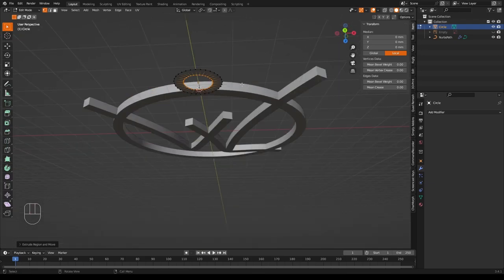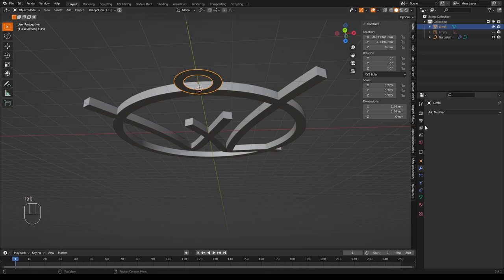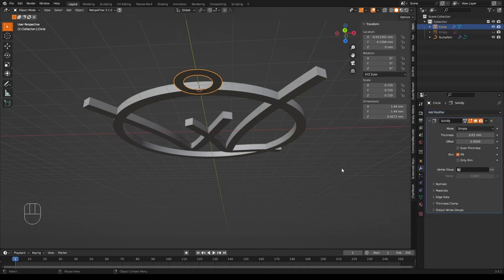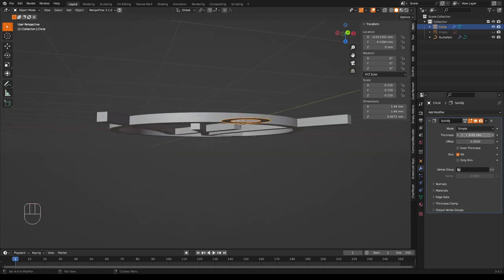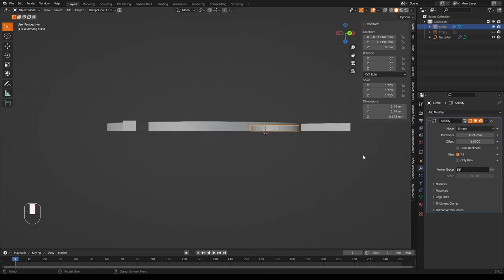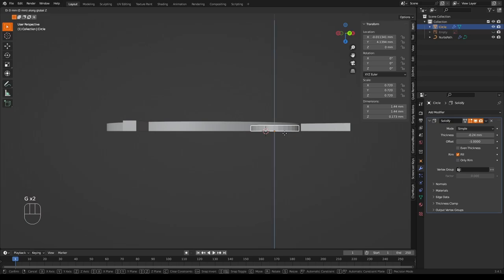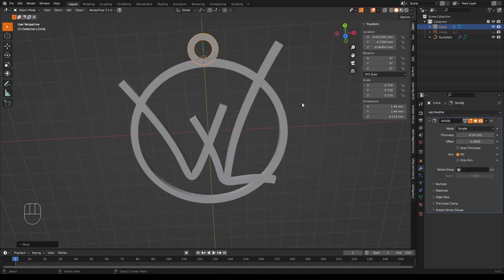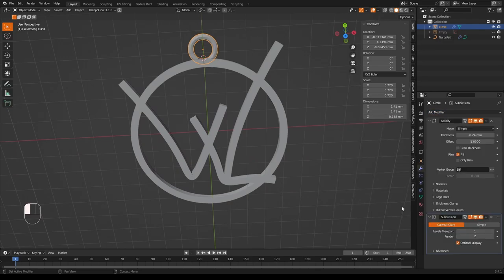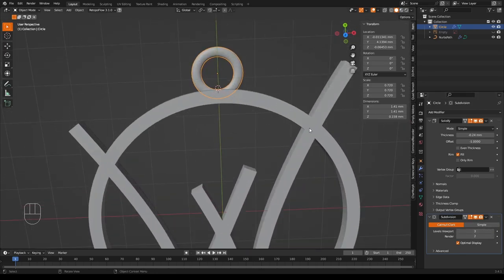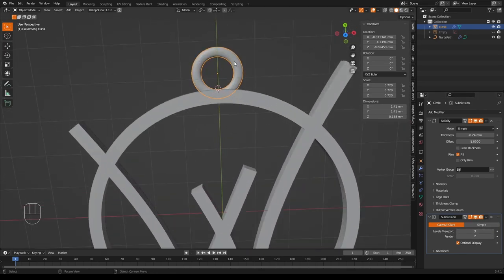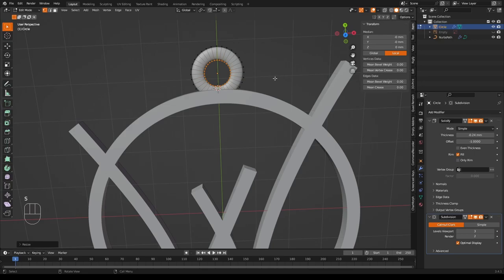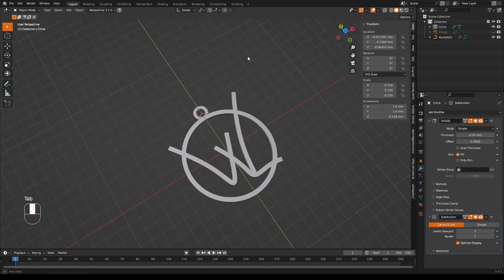And now all we really need to do is add a solidify modifier to that too. And give it some thickness until you're happy with it. Whoops, go that way. And that should be about right. Now I'll just move it into the middle. And now add a subdivision surface modifier to that so it's all nice and smooth. To be honest that looks a little bit thin so I'm going to go into edit mode and scale these points a bit more. That's it. That looks a bit better. And I think we're done.